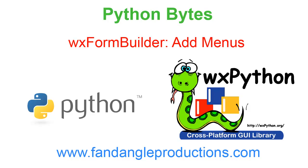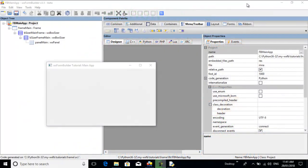Hi there, I'm Doug Williams from Python Bytes and in this tutorial I'll be showing you how to put a menu bar on a WXFormBuilder frame.